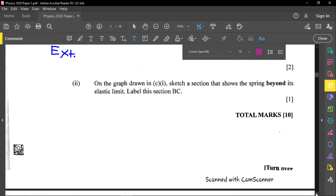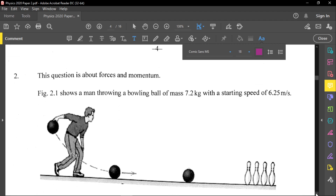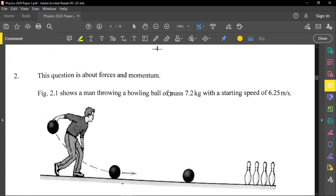Question two is about forces and momentum. Figure 2.1 shows a man throwing a bowling ball of mass 7.2 kilograms with a starting speed of 6.25 meters per second. Let's note the mass of the ball is 7.2 kg and the starting speed is 6.25 m/s.